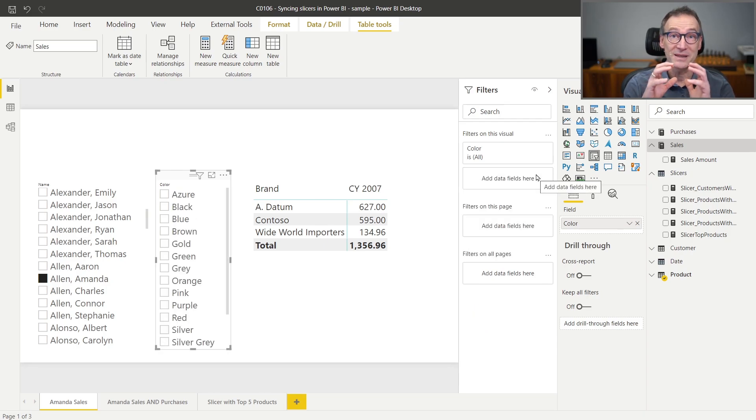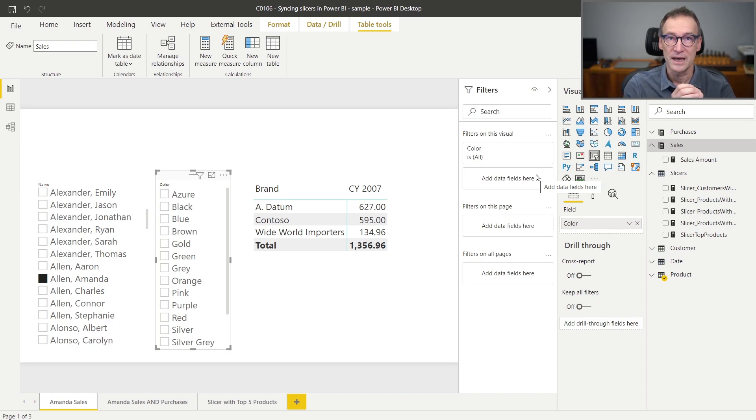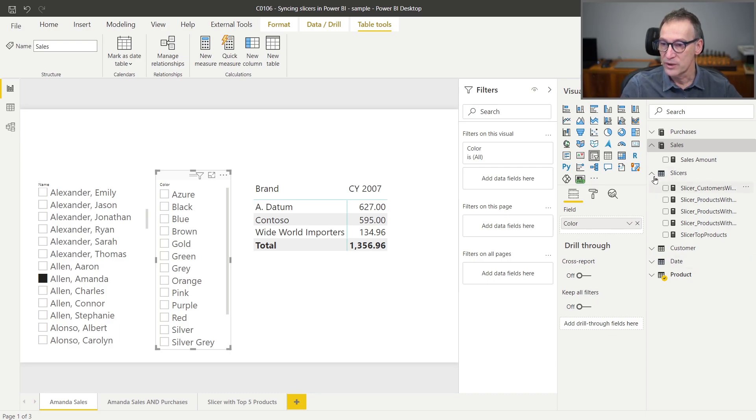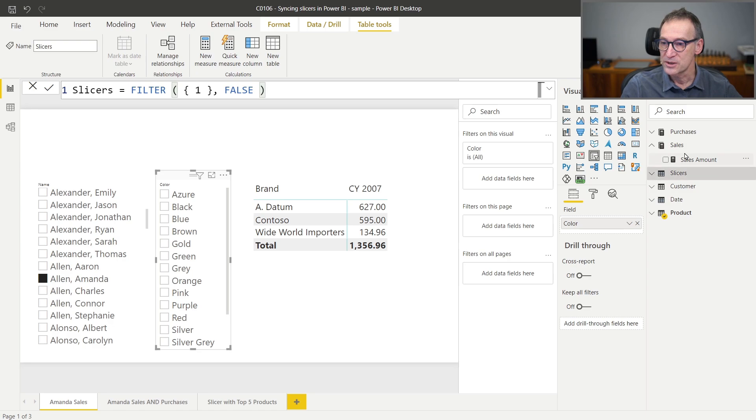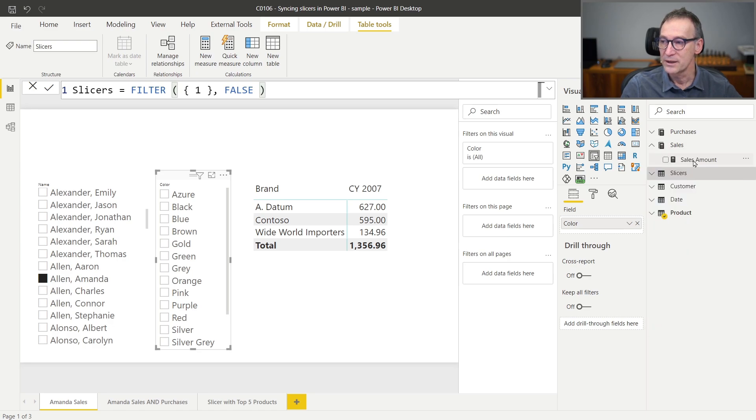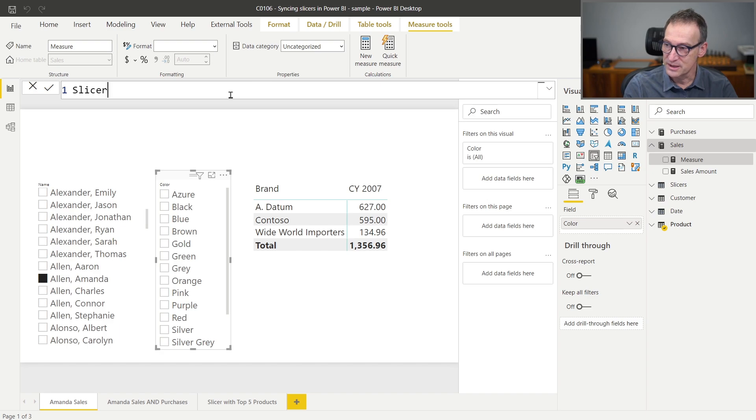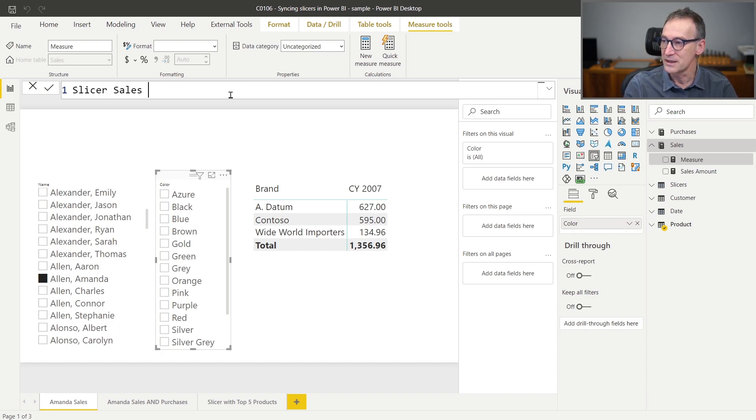Let me get rid of this and instead create a specific measure whose only goal is to hide rows from the slicer. I have already several measures there. Let me just create one as a demonstration. Let's call it slicer sales.